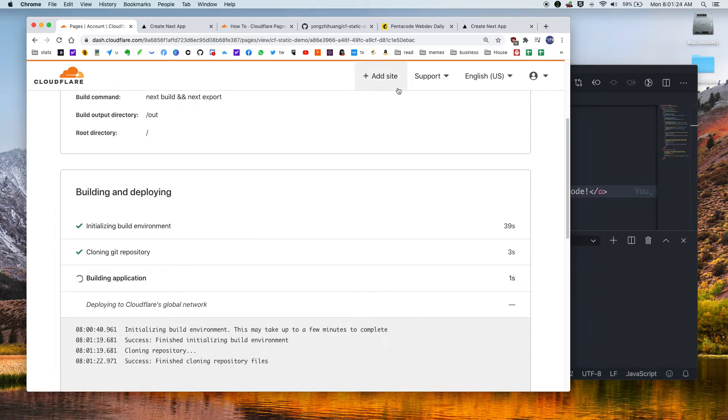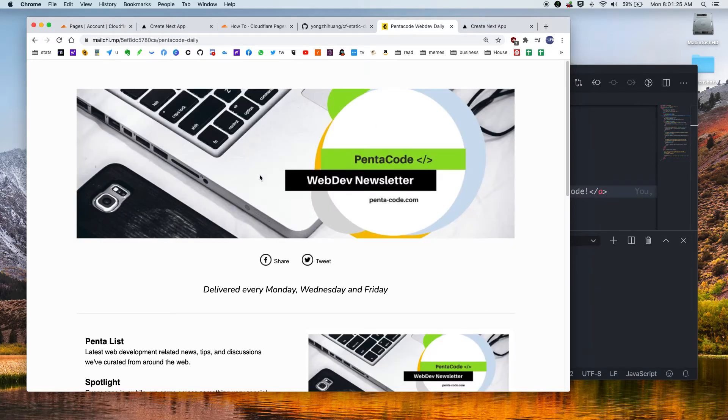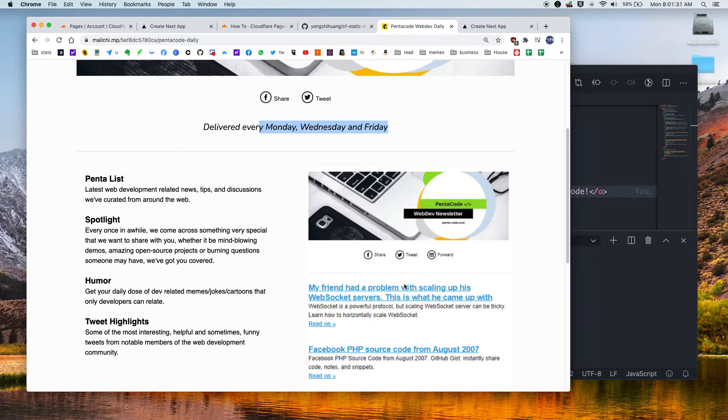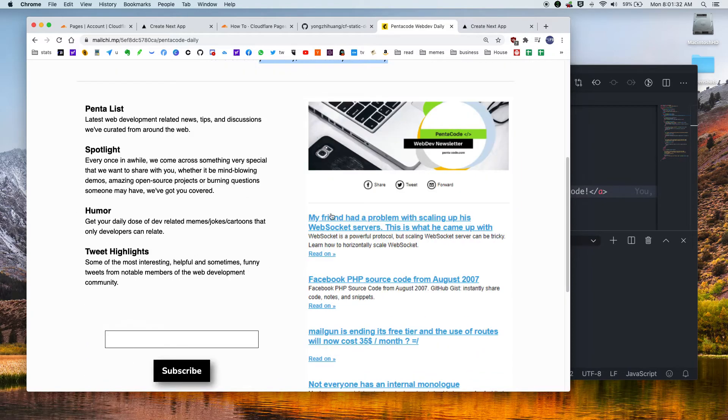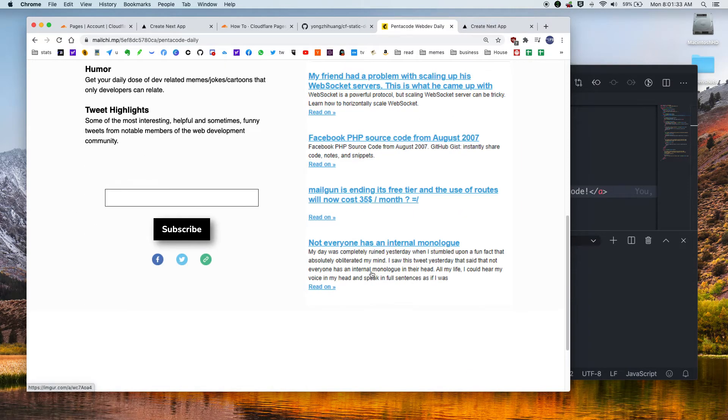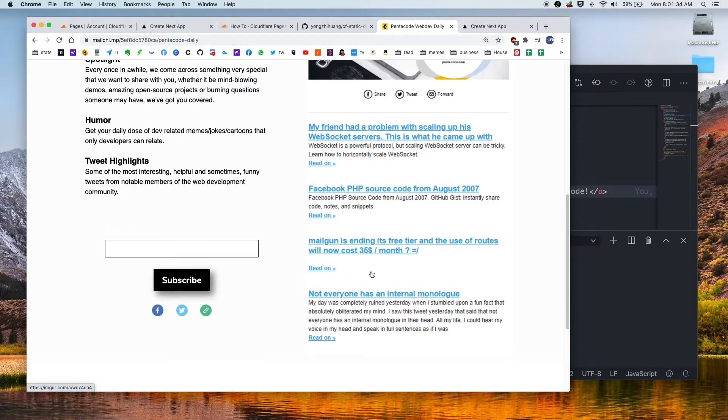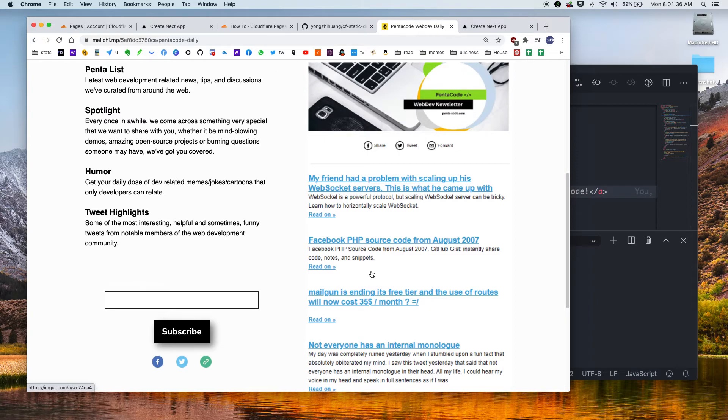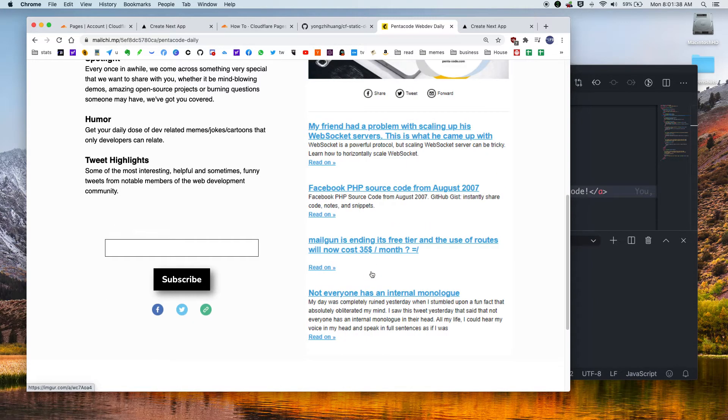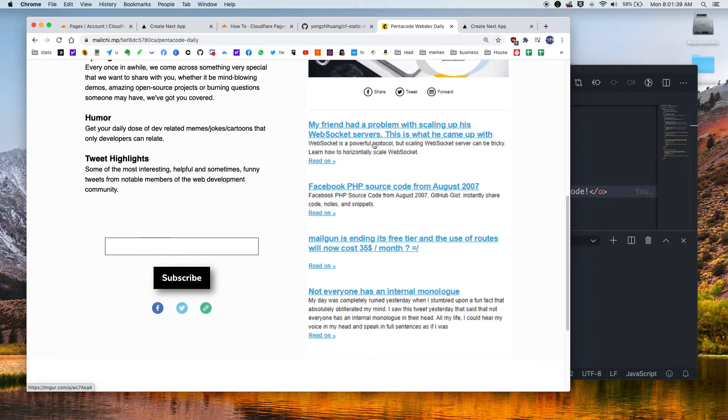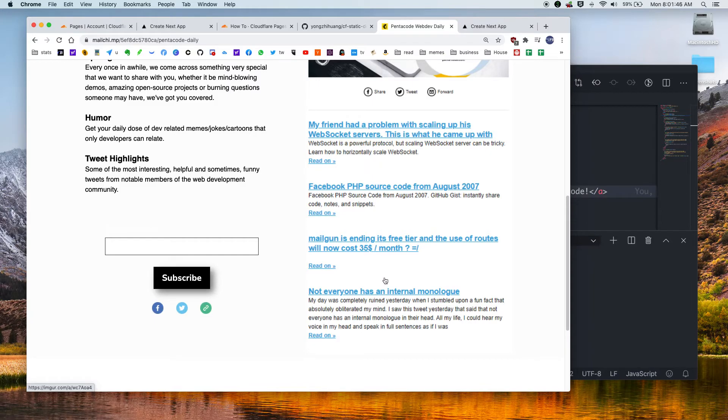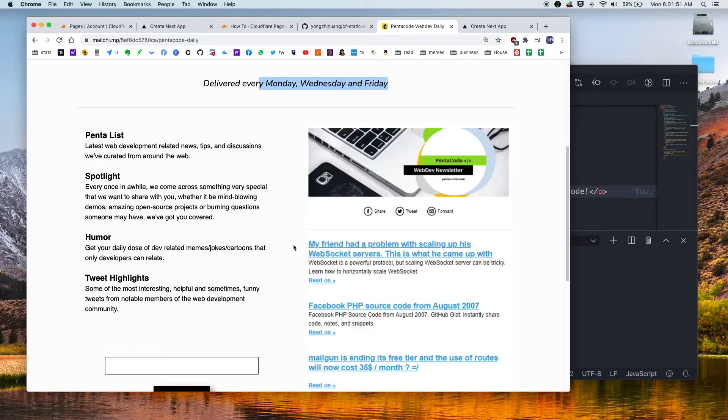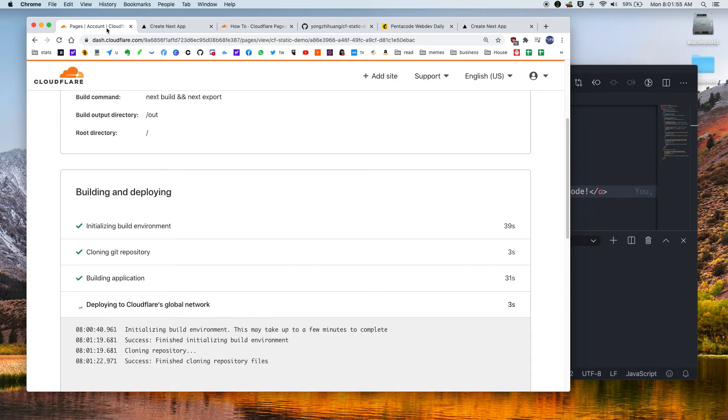So in the meantime, I want to plug the Pentacode daily newsletter. We deliver it three times a week. And we will give you all the latest and greatest web dev news. If you're a developer, you will find all of these news articles very, very useful. If you read this every time, you will definitely become a better developer as you read more of these articles. So I highly suggest you go and sign up for this newsletter. The link is in the description below.